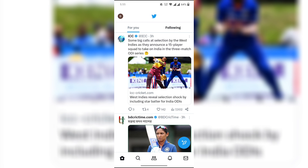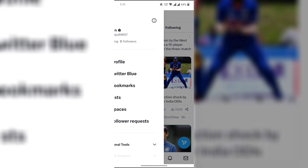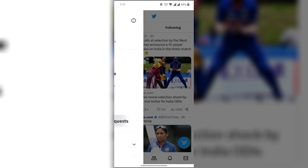Click on your profile logo in the top left. Click on follow requests. Clicking on the cross option will delete the follow request. Please like this video and subscribe to our channel. Thanks for watching.